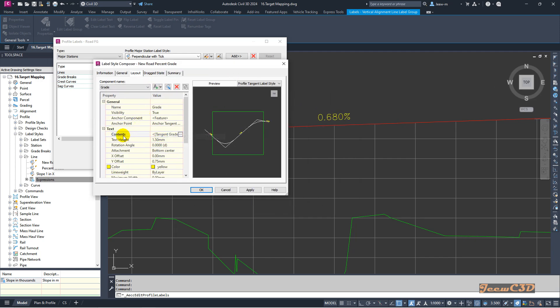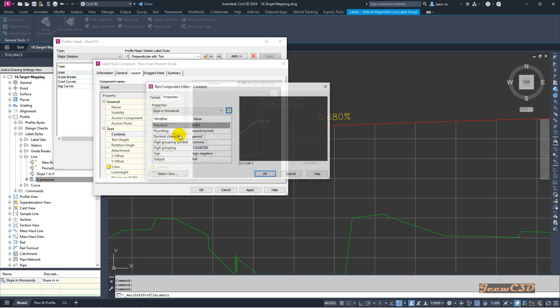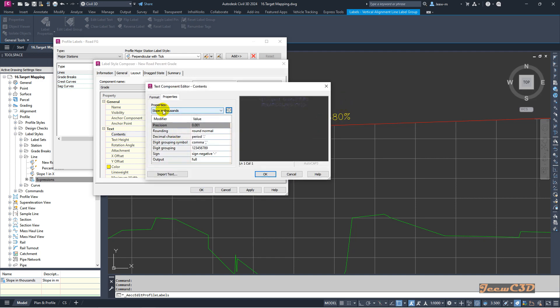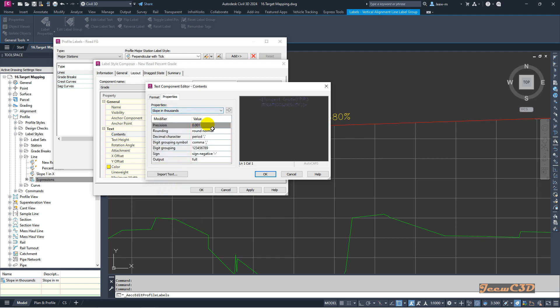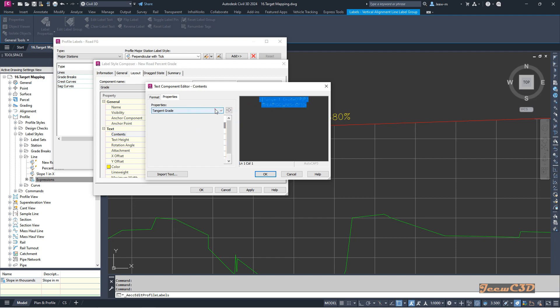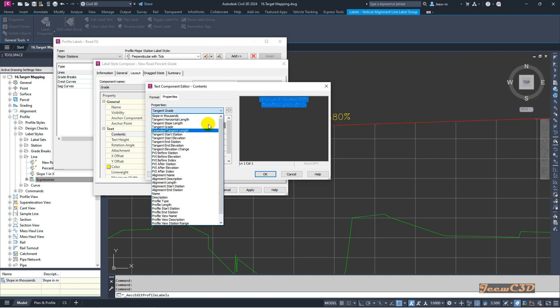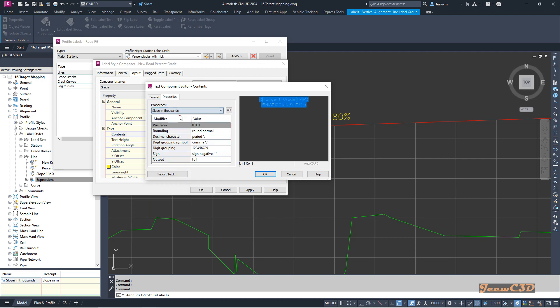In the contents, the text contents which gives you the grade, I will set it as slope in thousands which we created. I select this one and change it to slope in thousands and move it here. If you want to show it as millimeters per meter, I will manually type millimeters per meter.